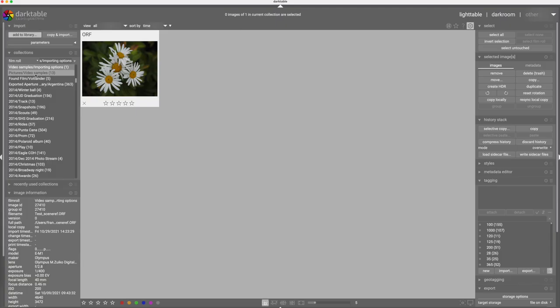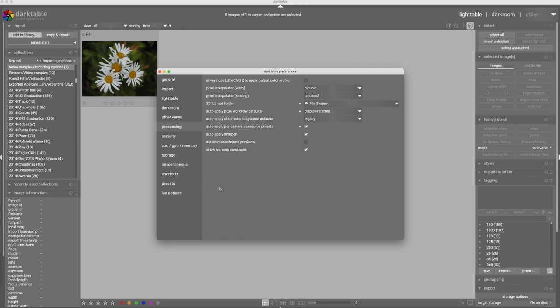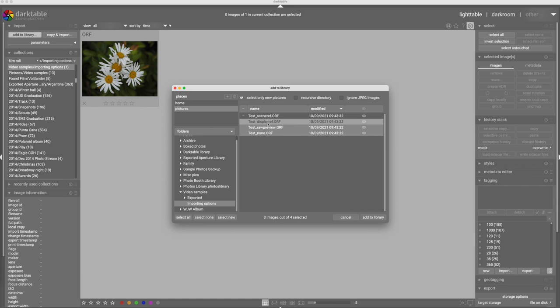Now I'm going to change my options and import another image using Display Referred. So I'll change this to Display Referred. I will apply Camera Presets. I will apply Auto Sharpen. I'm going to switch to Legacy for Chromatic Adaption Defaults because that's more reflective of what would be in Display Referred. And now I'm going to import exactly the same raw file. I just made four copies of the same raw file. And we'll start to get an idea of what that looks like. So we're going to go back to Add to Library.